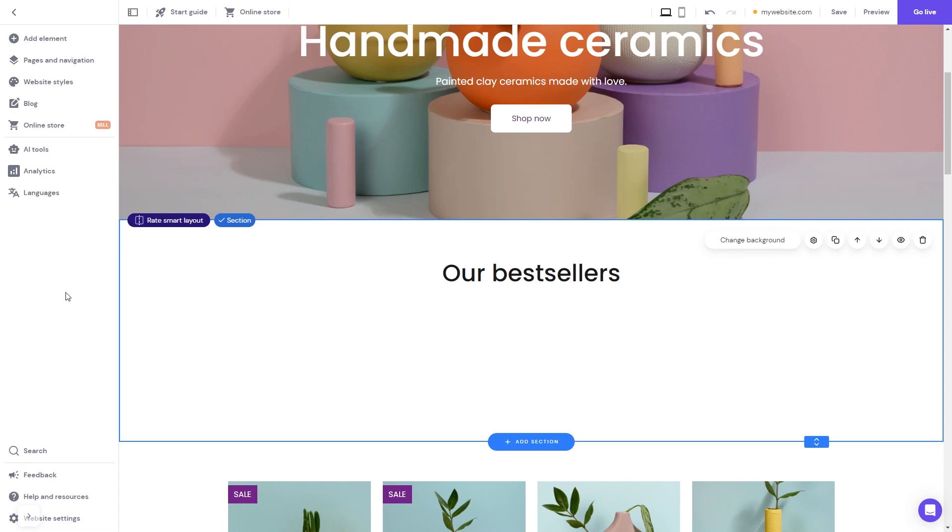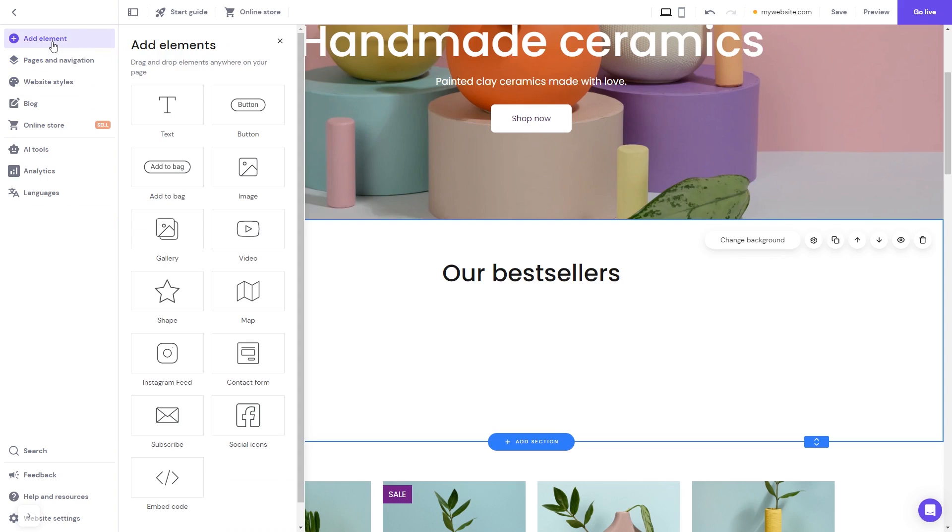Now let's head to the Hostinger website editor. In the Hostinger editor, click on Add elements. In the elements panel, select the embed code. Drag it and place it on the page.